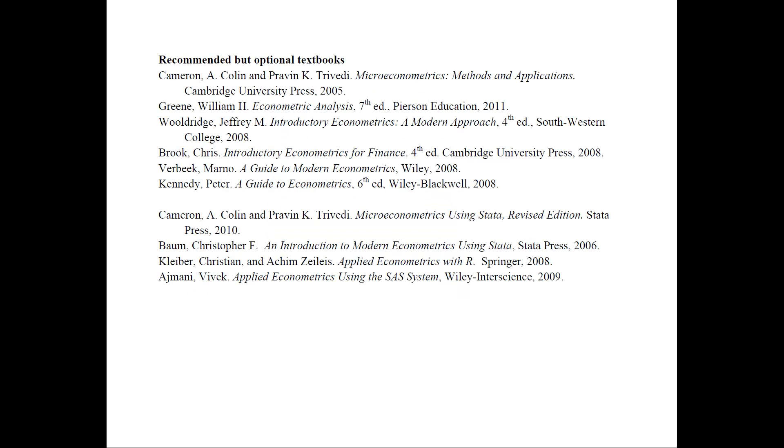Here are some recommended but optional textbooks for the class. Again, you can pause the video. The first set of textbooks are those that are mostly theoretical books and the second set are mostly books about Stata, R, and SAS that you can use to learn the software with.